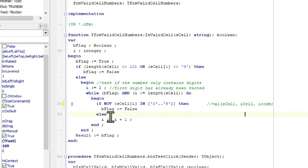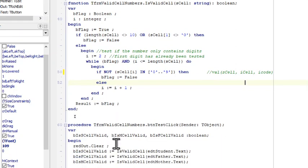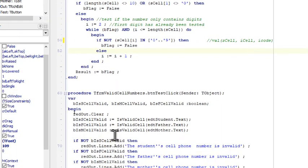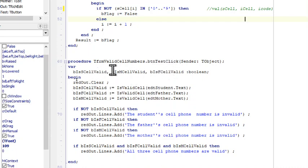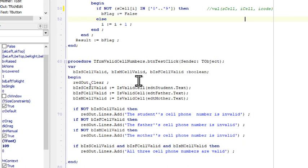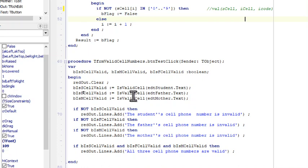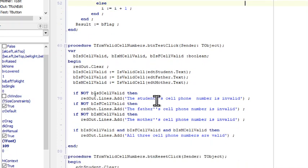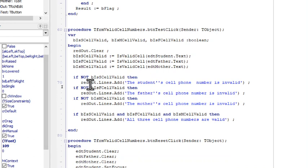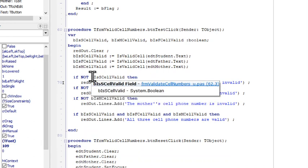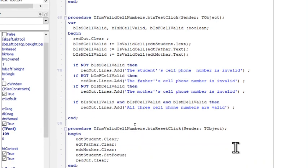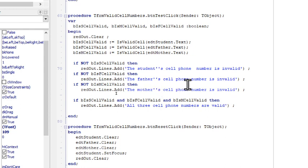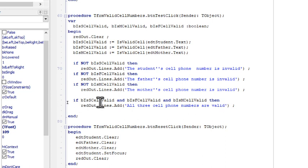We can now call on that function. So we have on our procedure, on click of the button, we have three local boolean variables: one corresponding for the student, one for the mother, and one for the father. We initialize them by calling on our function and it will execute that function, and then we can simply ask the question: if it's not valid, then we'll have this error message.